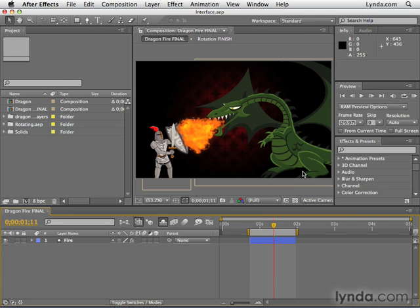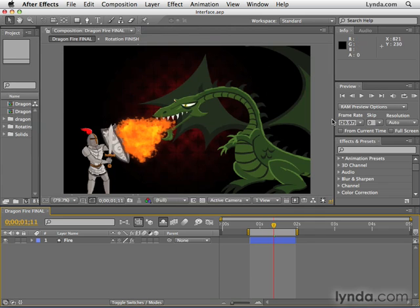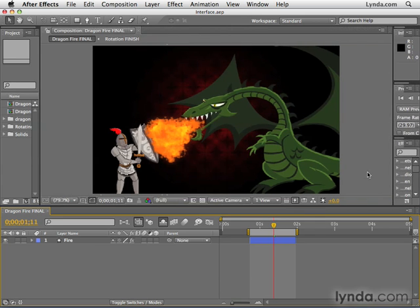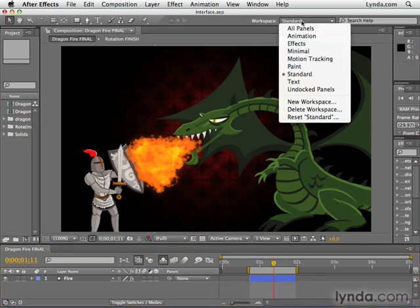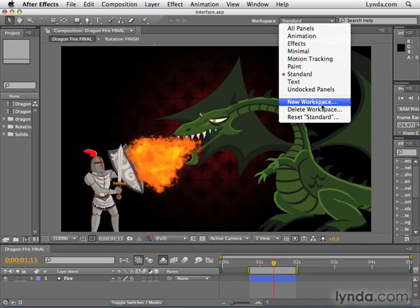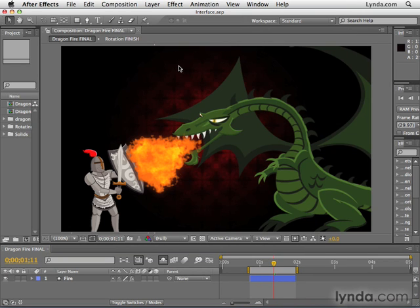Now, there might be times, especially if you have maybe multiple monitors or if you're on a laptop where you might have different viewing conditions than the average user. Let's say maybe I like to work with this really big here or whatever. What I can do is go to this workspace and select new workspace, and then it will save this workspace. So any time I want to have my composition panel really big, I can just go and jump to that workspace.